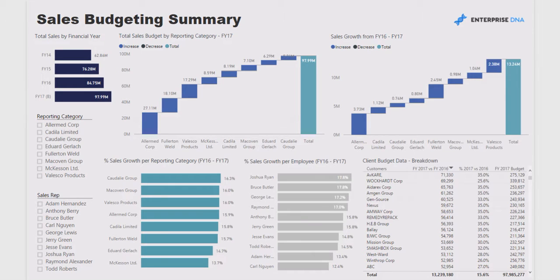Welcome to this presentation on a Power BI report focusing on sales budgeting for a large organization. We were tasked with taking a large amount of historic financial data from an organization, along with the financial year budgets for the next financial year — in this case 2017. The focus of the analysis was identifying where revenue has come from in terms of reporting category and sales reps, and where sales growth is going to come from. Power BI enables dynamic filtering to identify which reporting categories or sales reps will create that future growth.